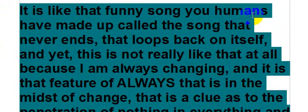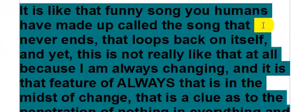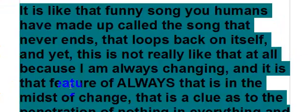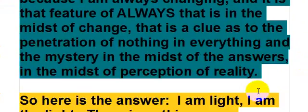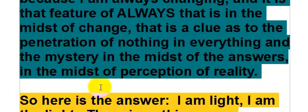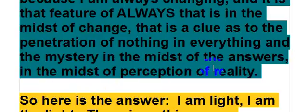It is like that funny song you humans have made up called the song that never ends, that loops back on itself. And yet this is not really like that at all, because I am always changing. It is that feature of always that is in the midst of change—that is a clue as to the penetration of nothing and everything, and the mystery in the midst of the answers, in the midst of perception of reality.